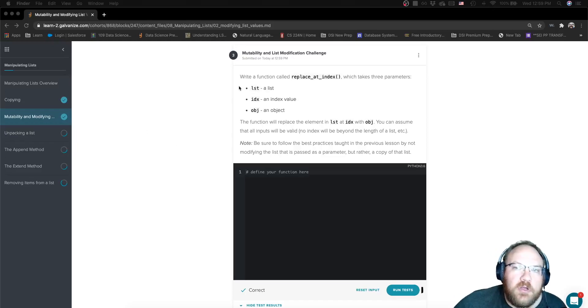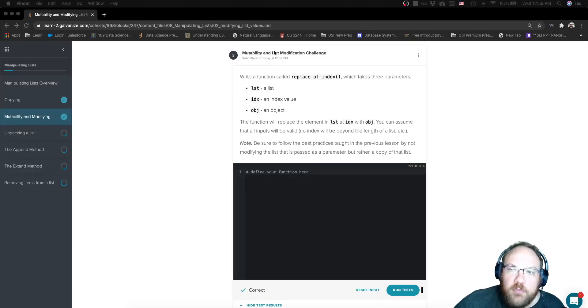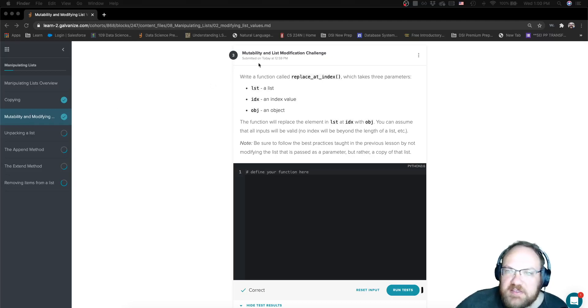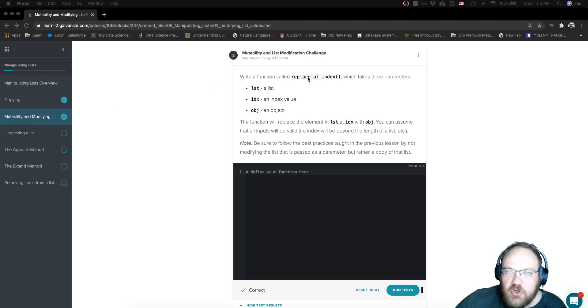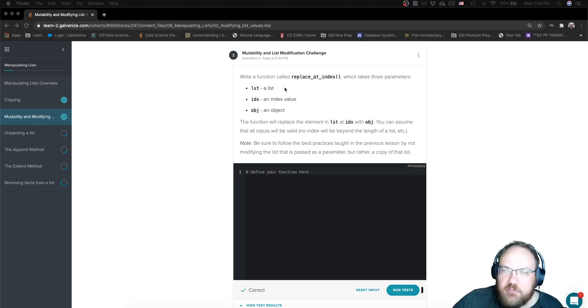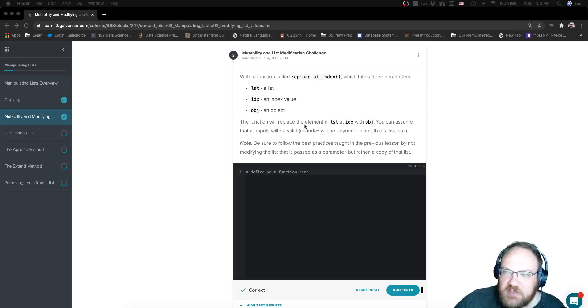Working on the third challenge for mutability and modifying lists, we're asked to write a function called replace at index, which takes three parameters: list, index, and object.